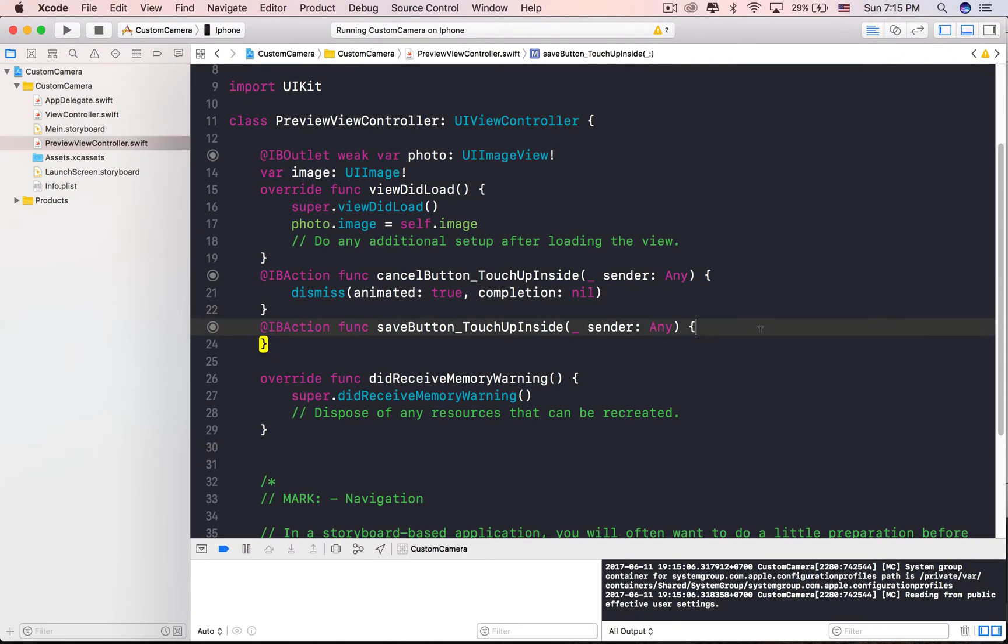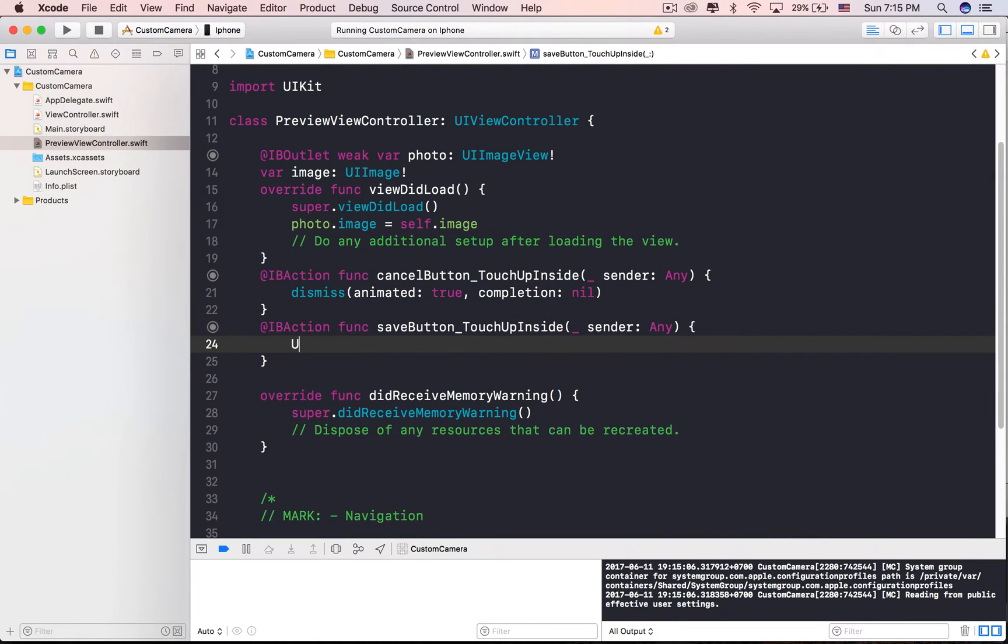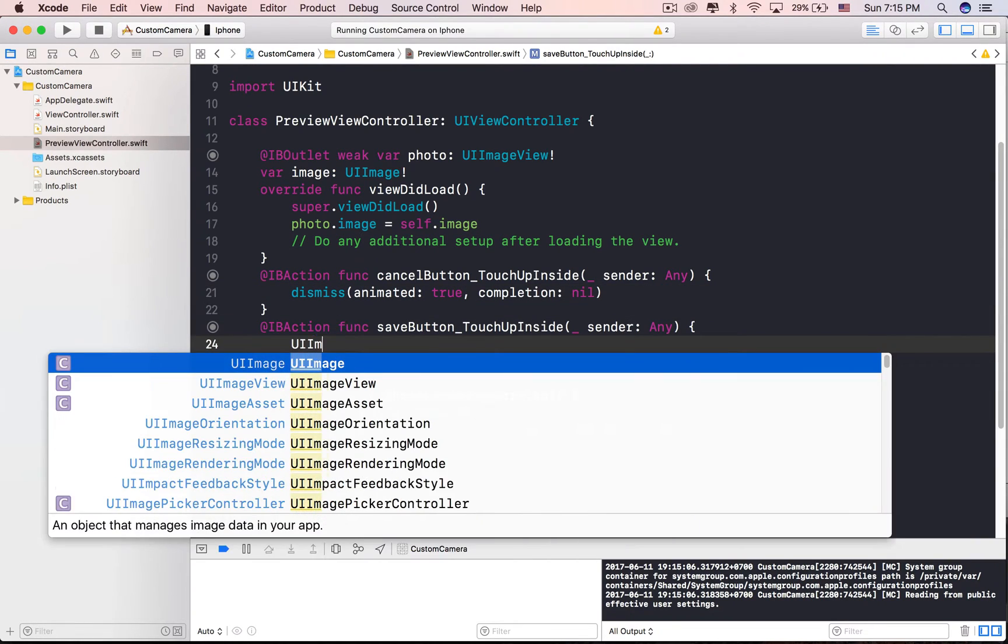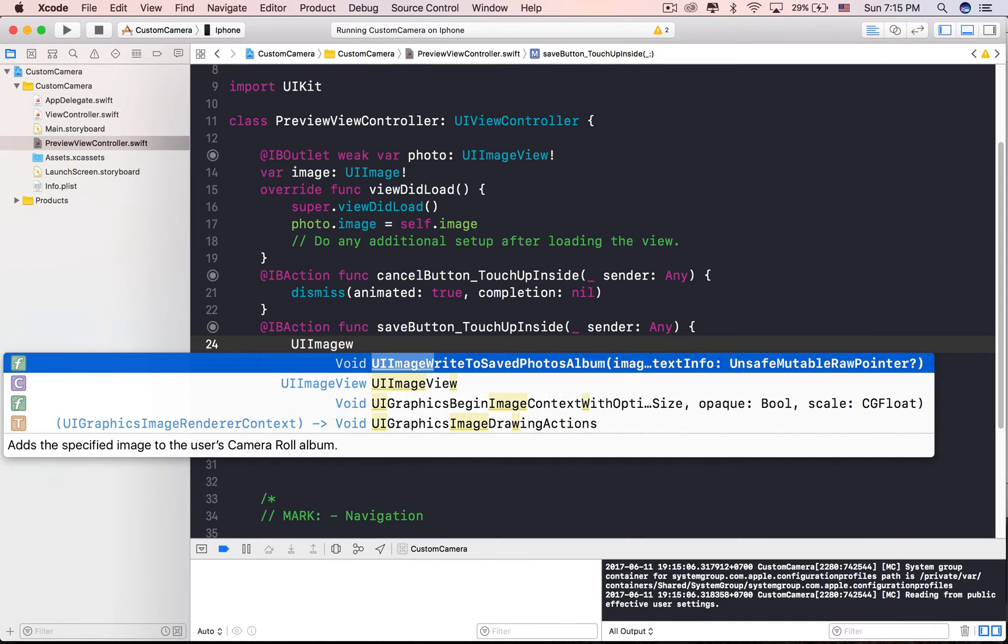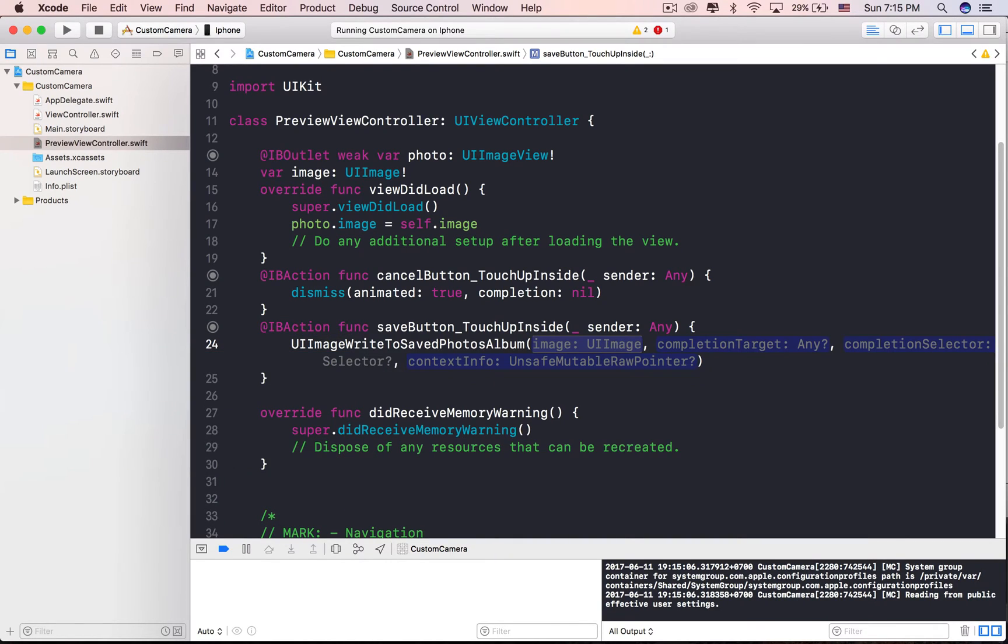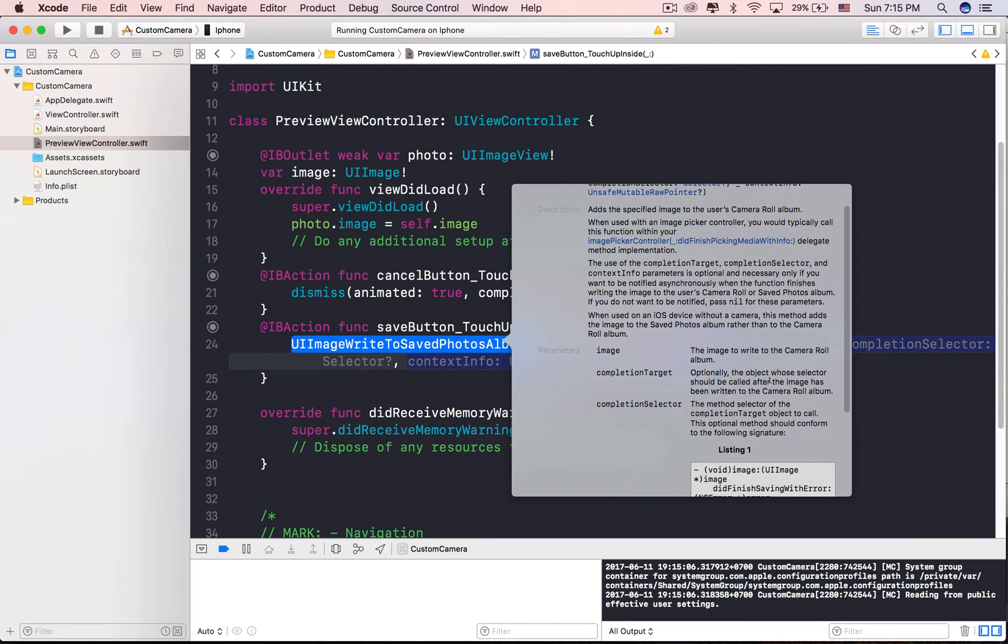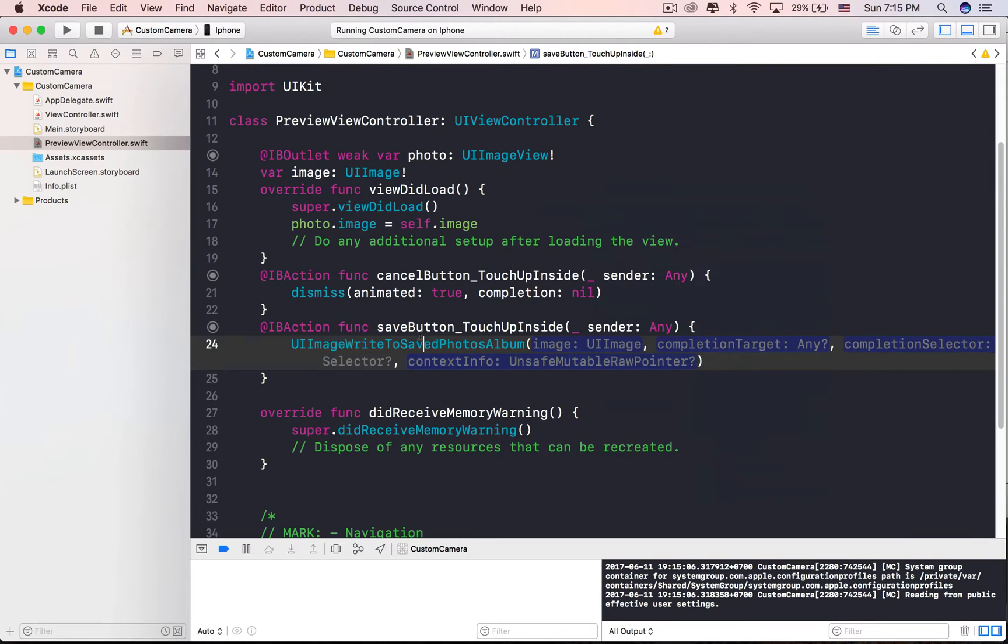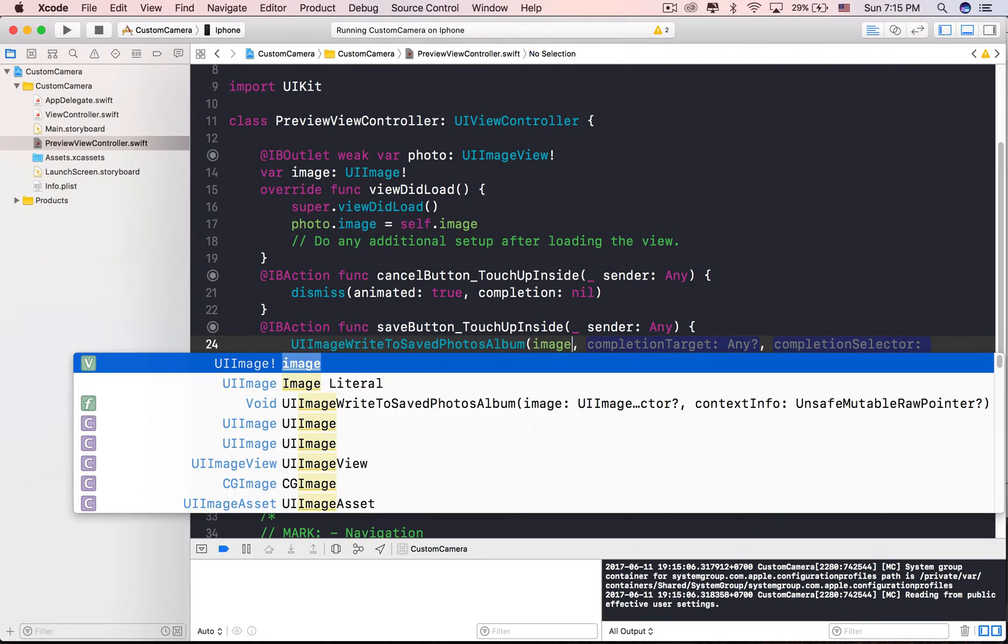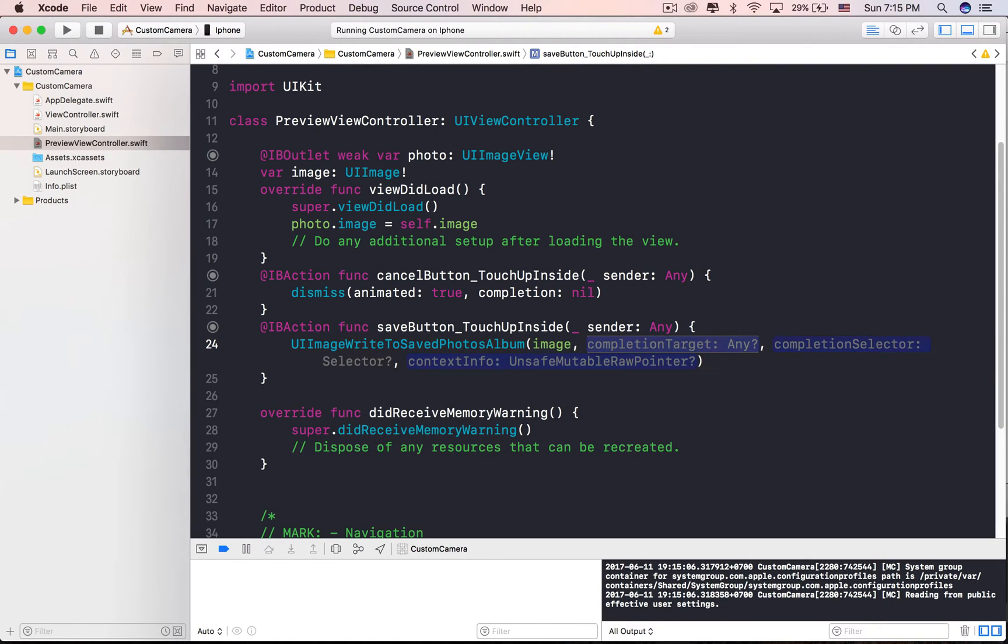It's very simple to save a photo to the camera roll album. UIKit provides the function call UIImageWriteToSavedPhotosAlbum. We just need to pass the image as the first parameter, and done. Then pass nil for the others.